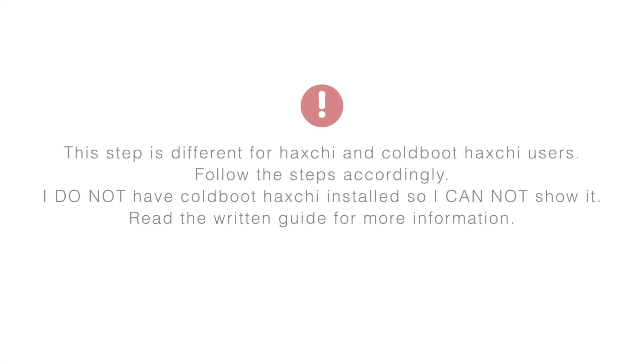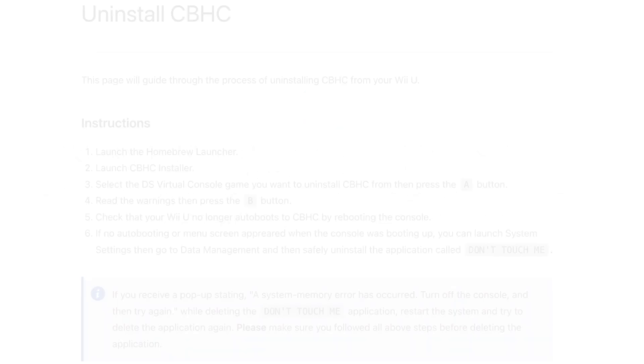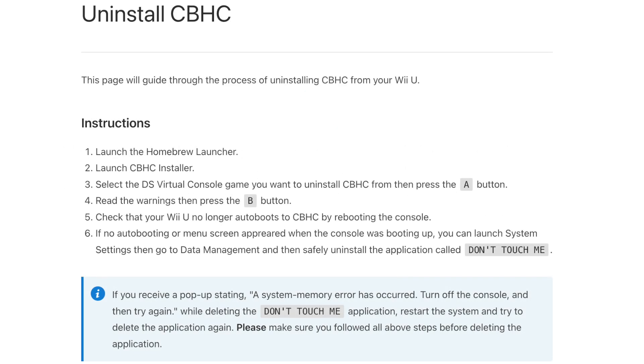This step is different for HaxG and Coldboot HaxG users. Follow the steps accordingly. I do not have Coldboot HaxG installed, so I cannot show it in video form. Read the written guide for more information. If you have Coldboot HaxG installed, follow these instructions to uninstall it.